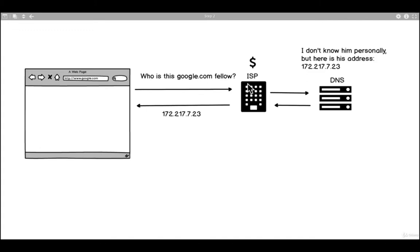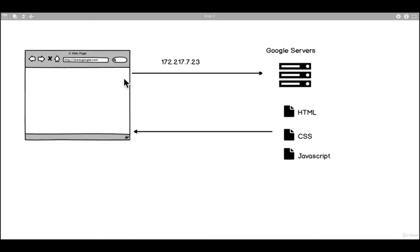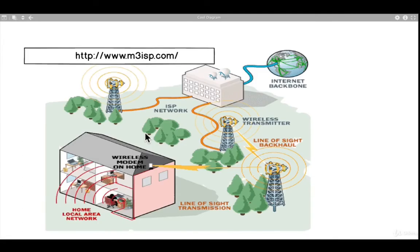It's like the DNS saying: 'I don't know them personally, but here is their address.' The DNS gives us the address of google.com — the address is called the IP address. So it sends the IP address back to your browser. Once your browser receives the IP address, it goes to Google's server, then retrieves the information — which is basically the HTML, CSS, and JavaScript — and the page of Google is placed on your browser. That's what you see each time you request Google.